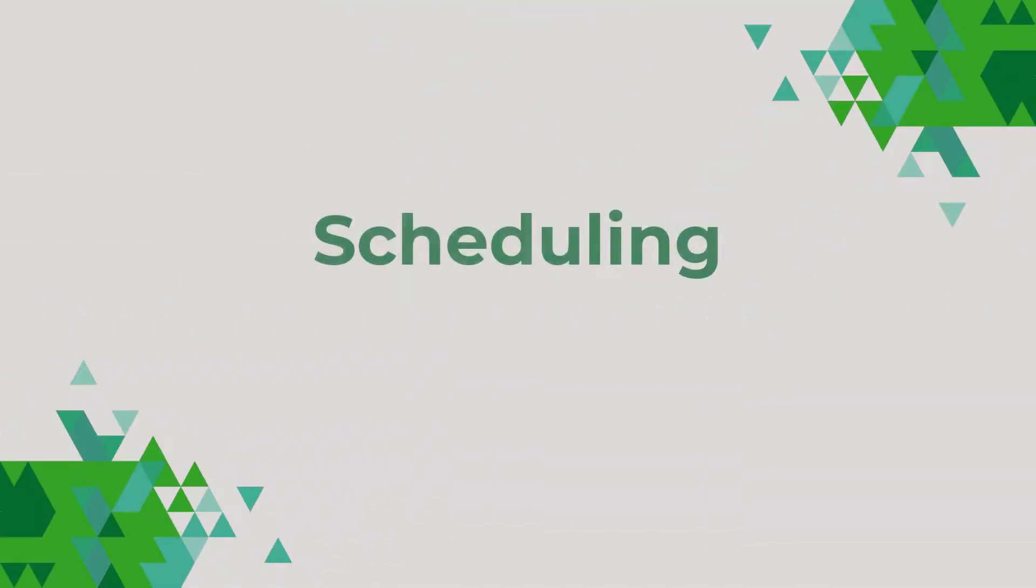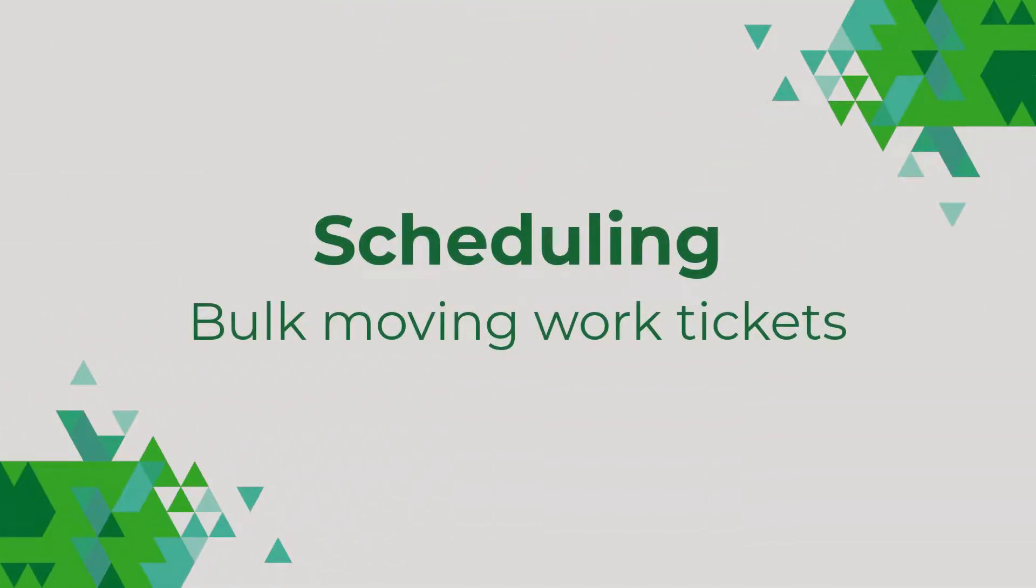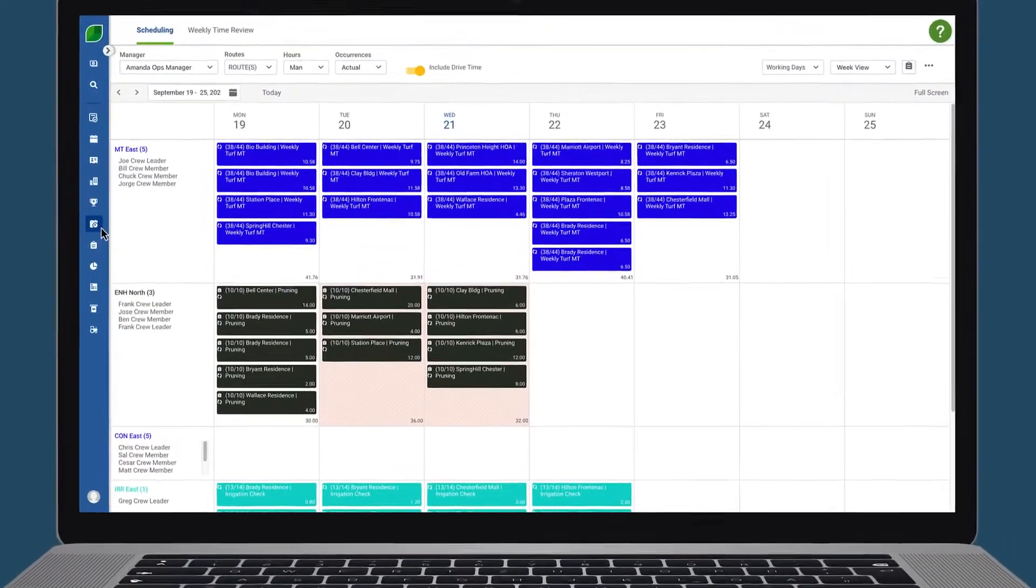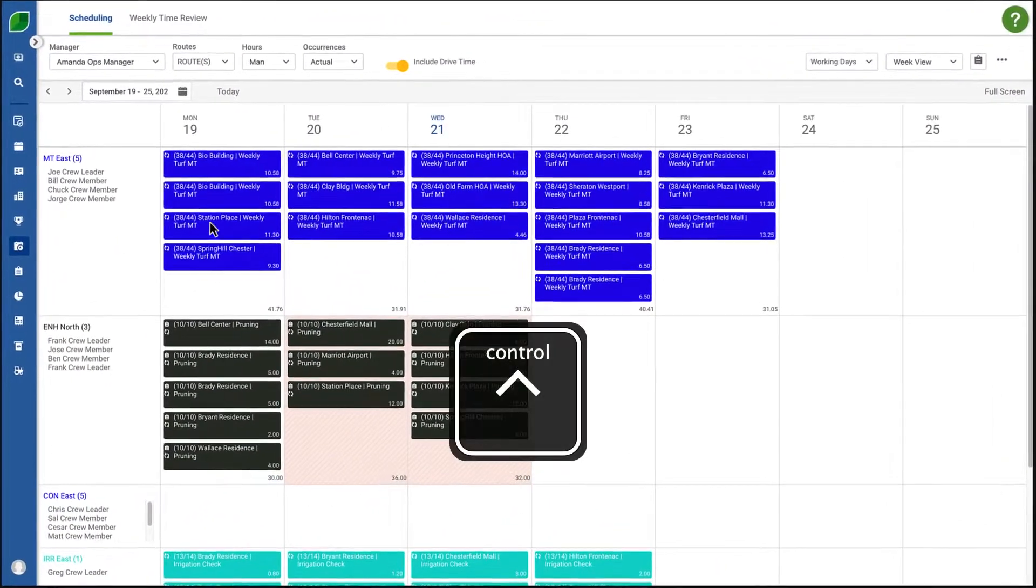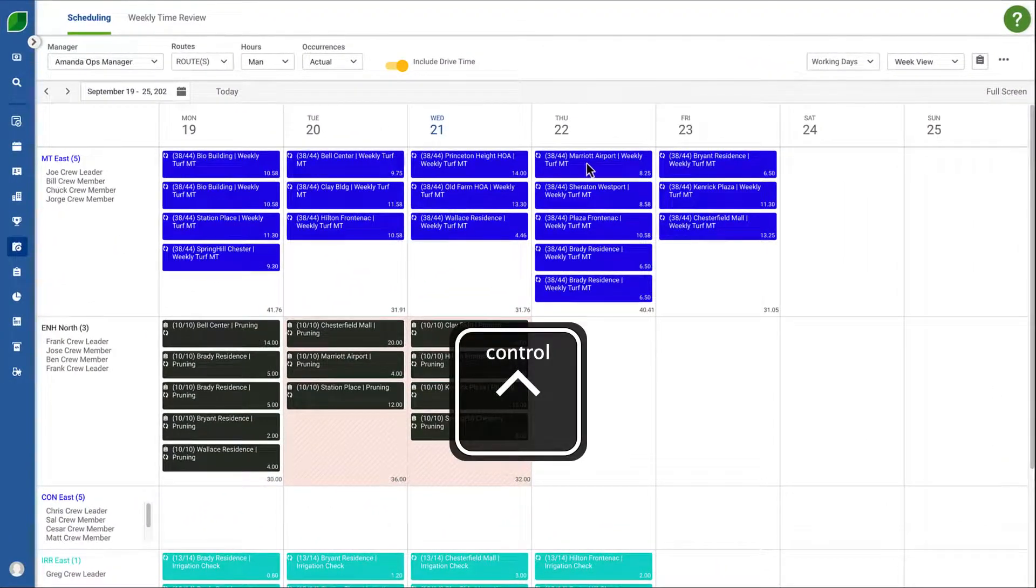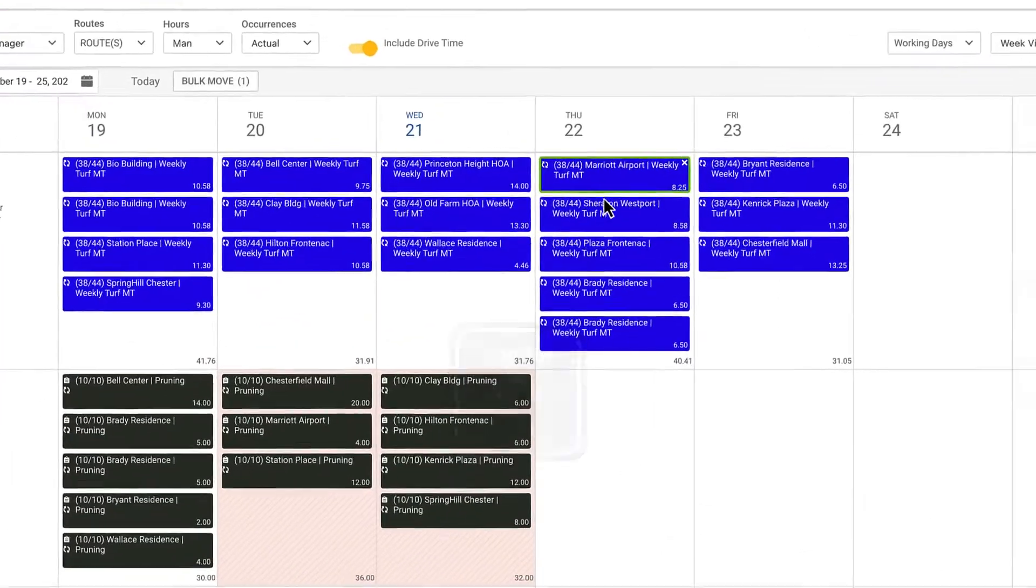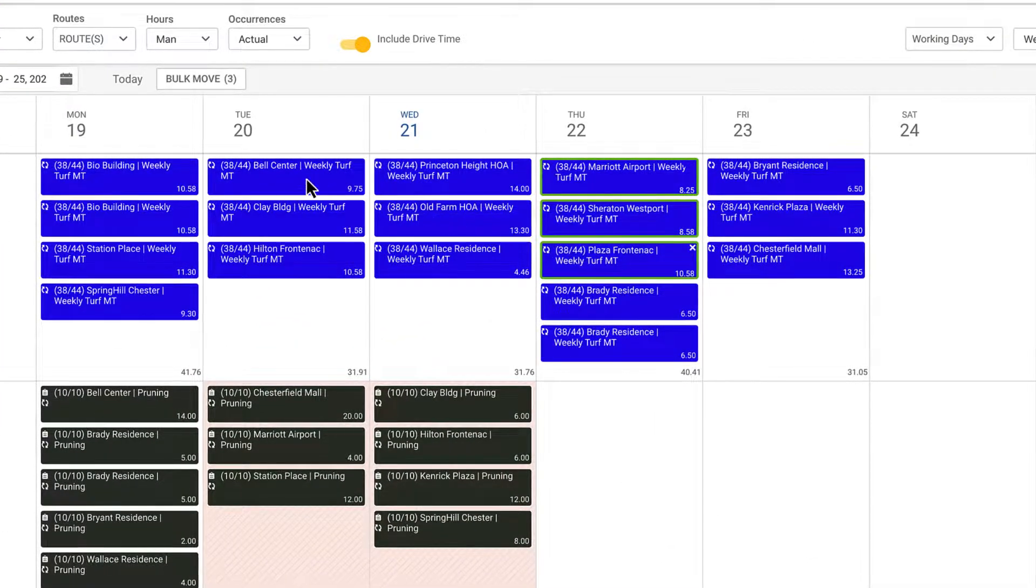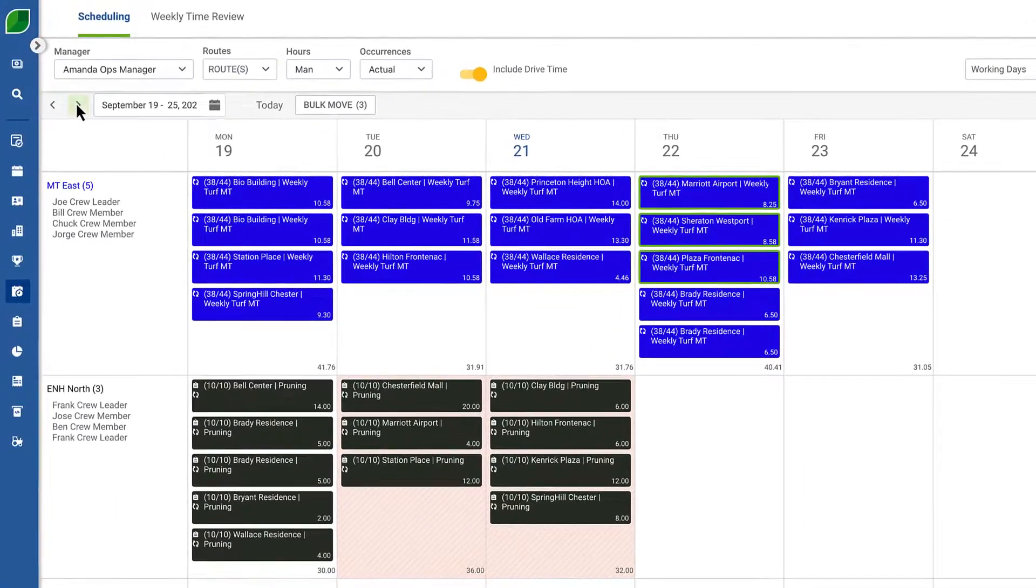First let's look at how easy it is to bulk move work tickets on the schedule board. Simply hold your control key and select the work tickets you need to move. You can even select tickets across multiple weeks.